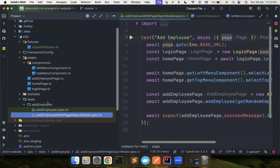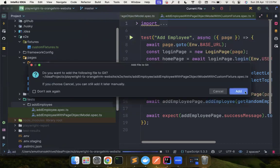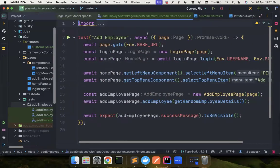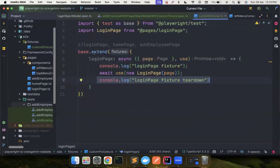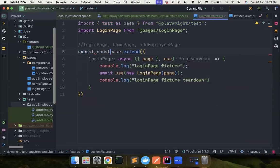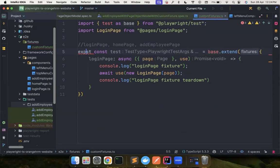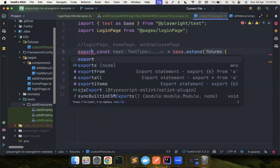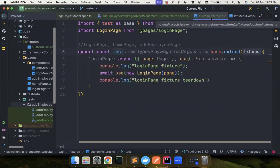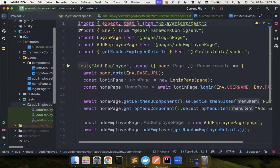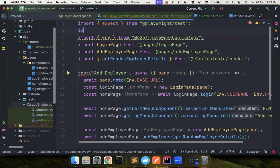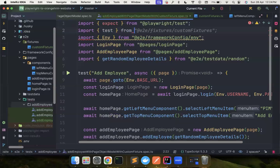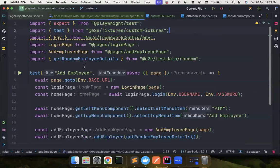So I'm going to just copy it and paste it. Now let me call it as page object model with custom fixture. Now what you can do here is we can go to the custom fixture and then we can say export const test equals this. So now there is a module called custom fixture.ts and we are exporting test. So instead of using test from playwright test, we need to import test from e2e fixtures custom fixture. This is how we need to use it.